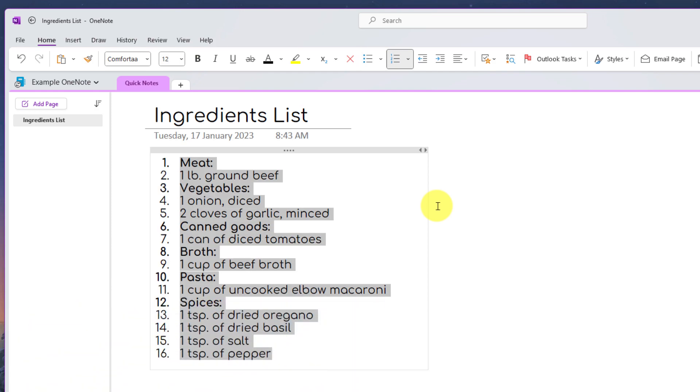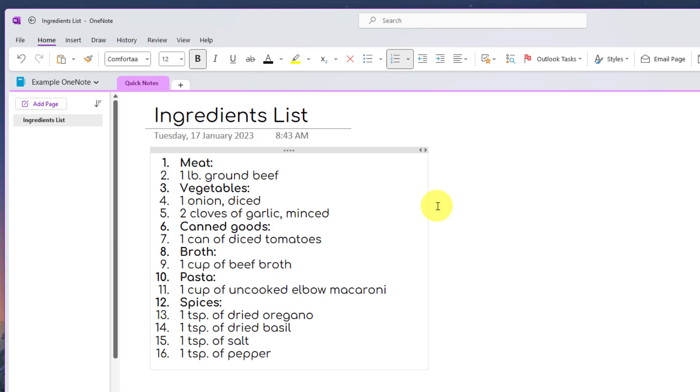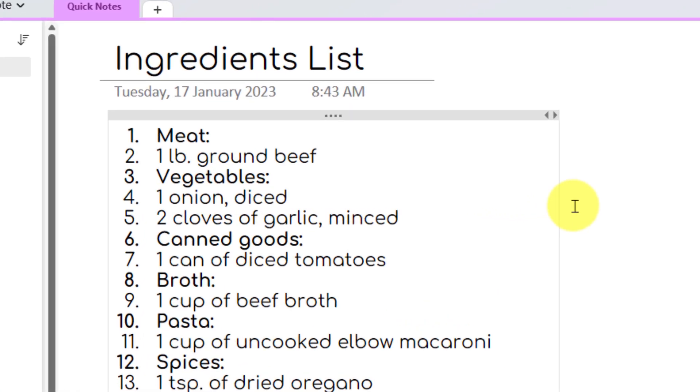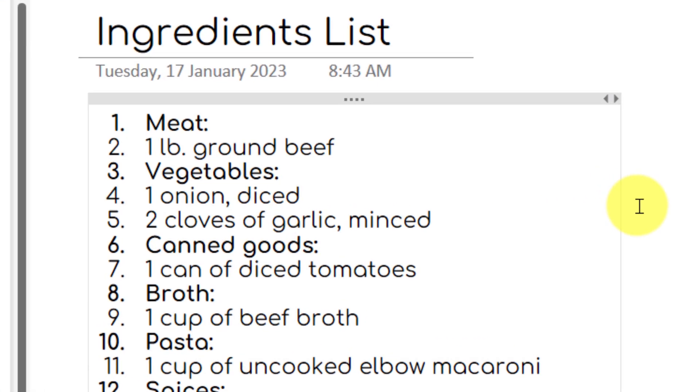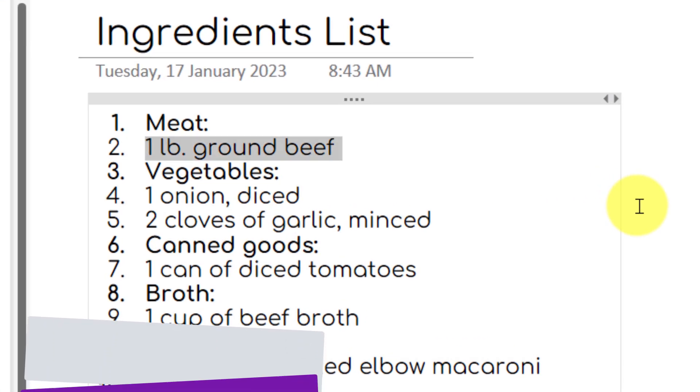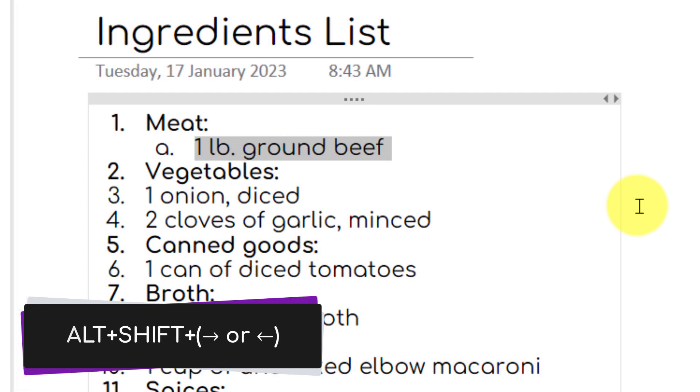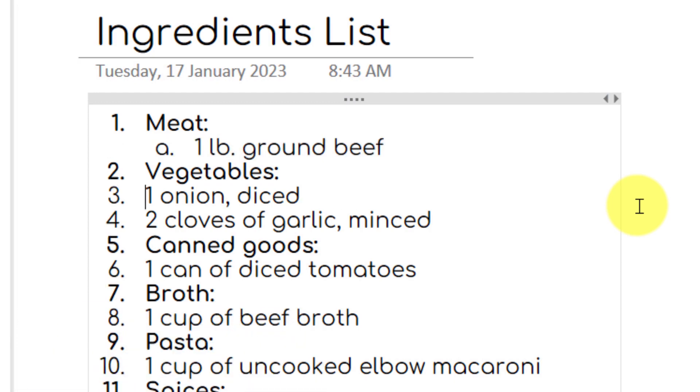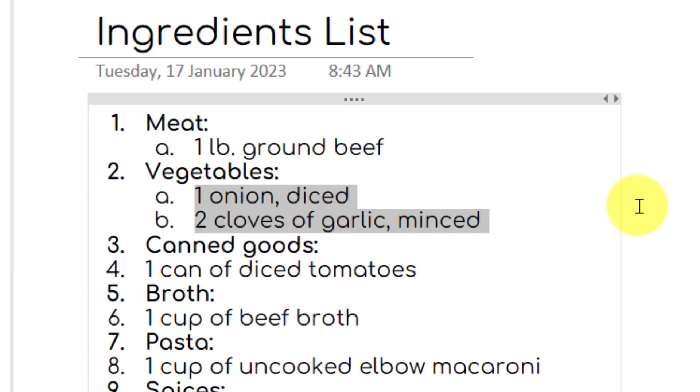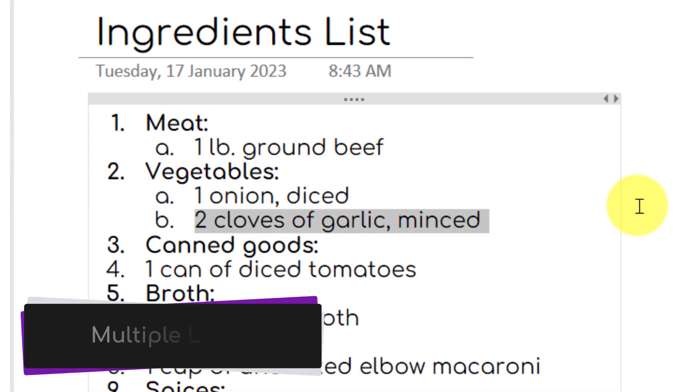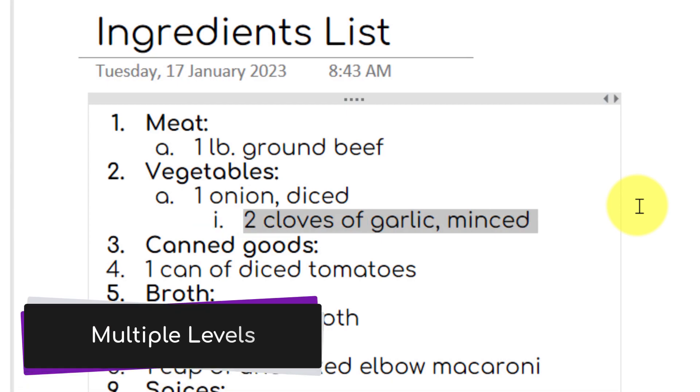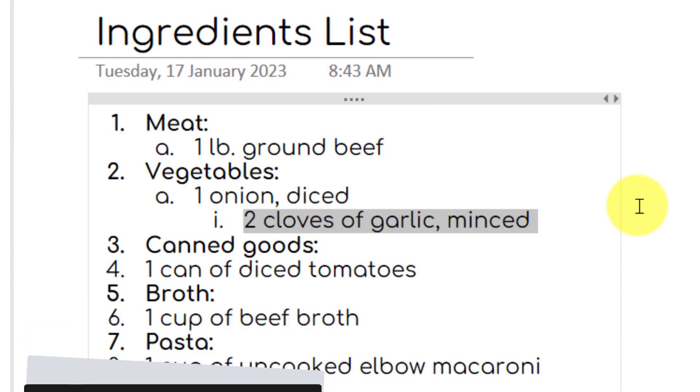I understand this hasn't done the subtle indentation that I need for the other items. What I can do is actually highlight them and use Alt plus Shift and then use the left or right arrow keys to indent them or to raise them up a level should I wish. You can also do extra indentation so you can have multiple levels to your bulleted list should you wish.